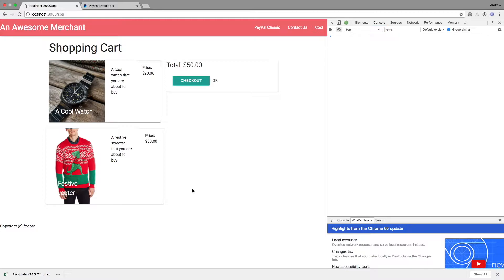So real quick, what's a single-page application? It's simply an application that doesn't change pages. With more modern JavaScript applications, we can now write a full checkout experience where there are actually no page reloads on the server side.